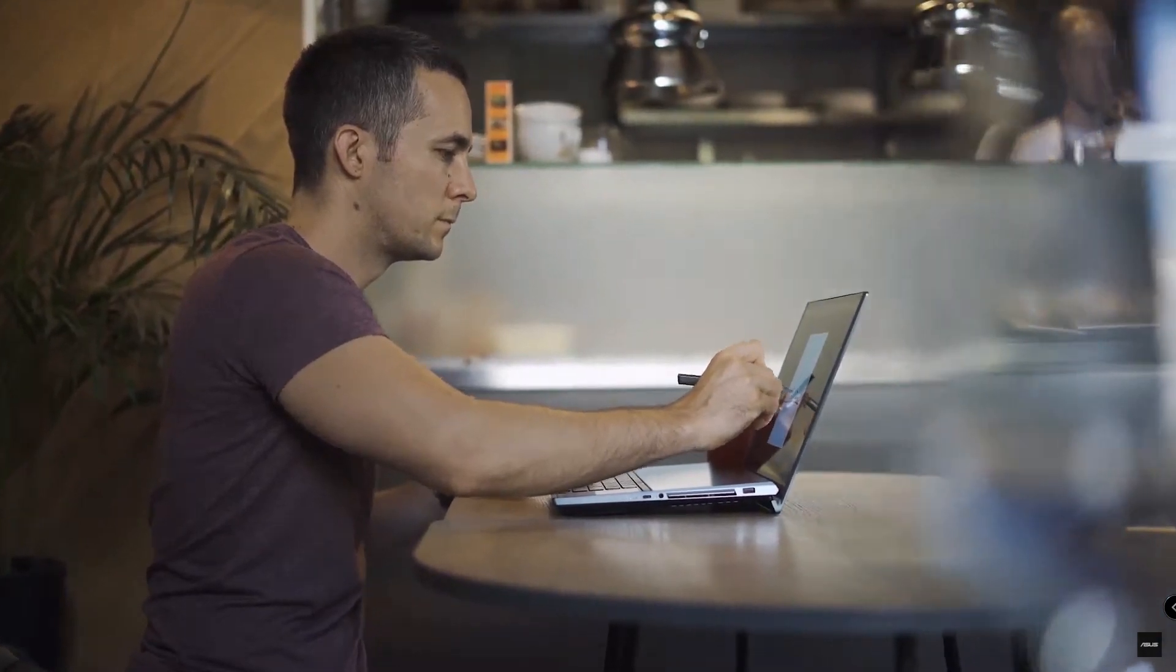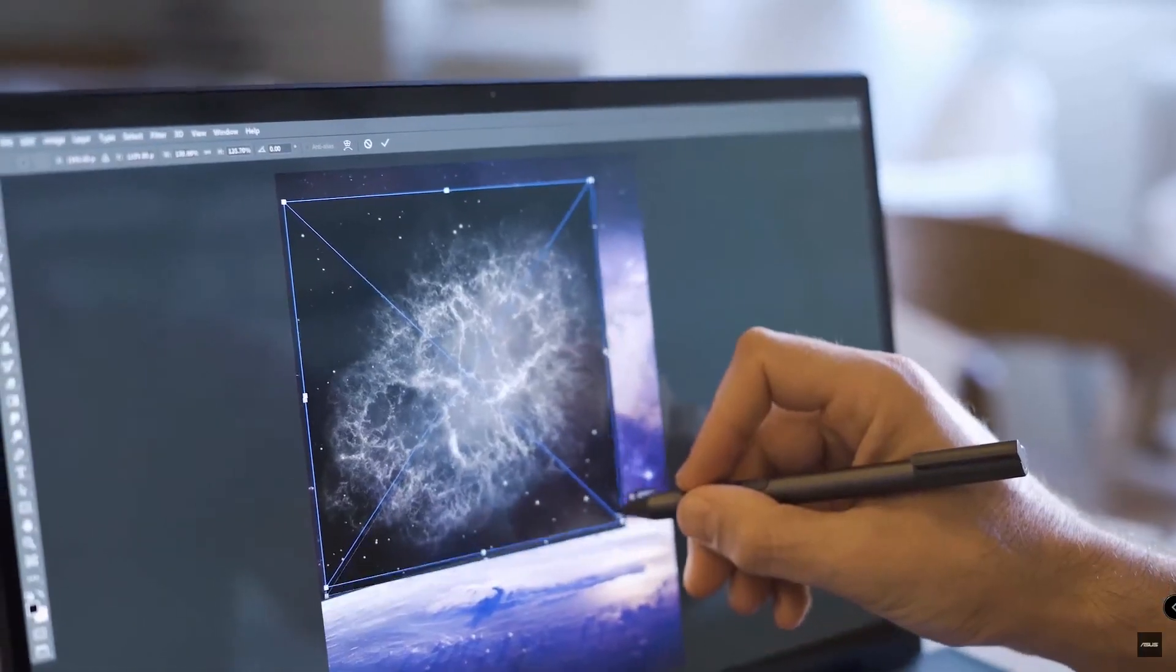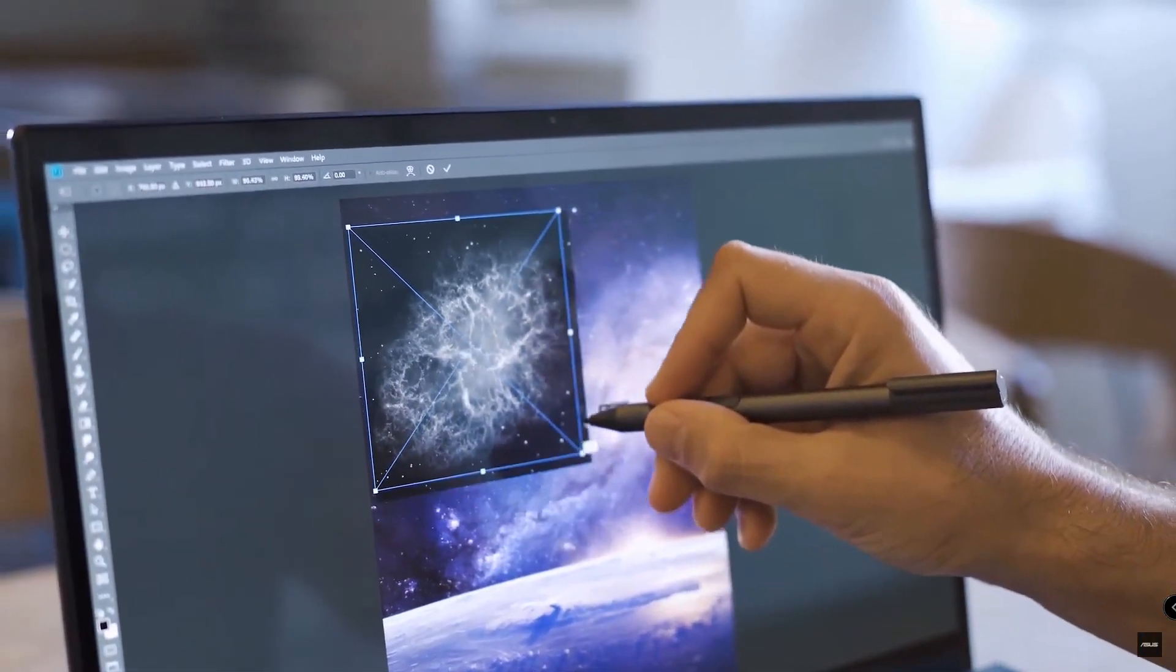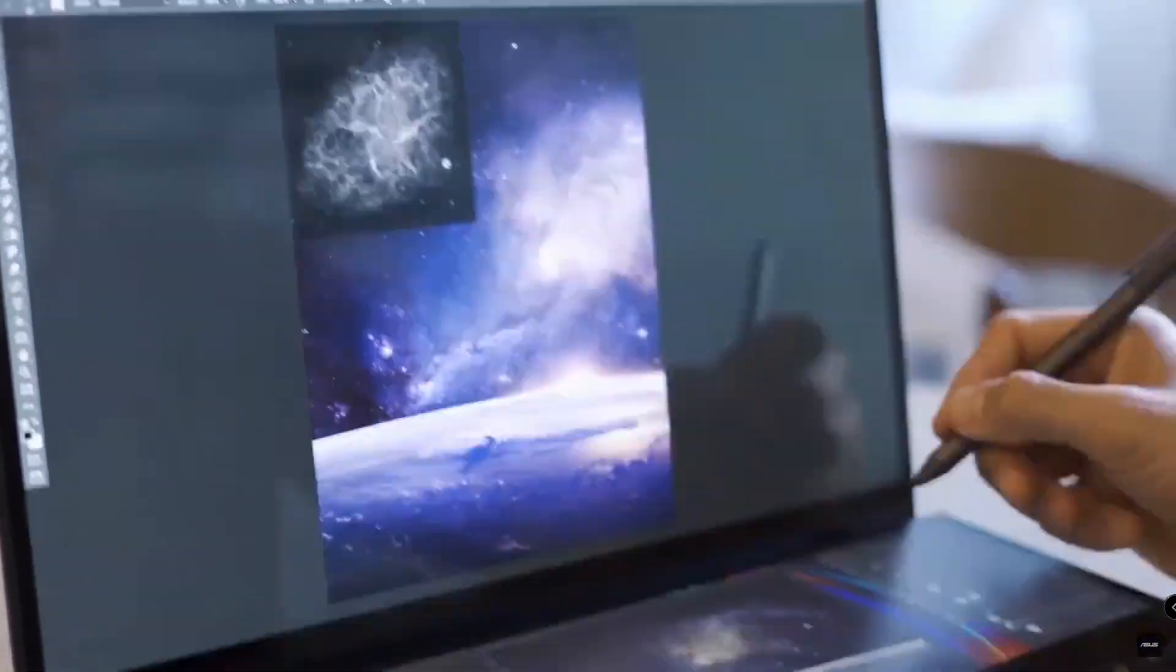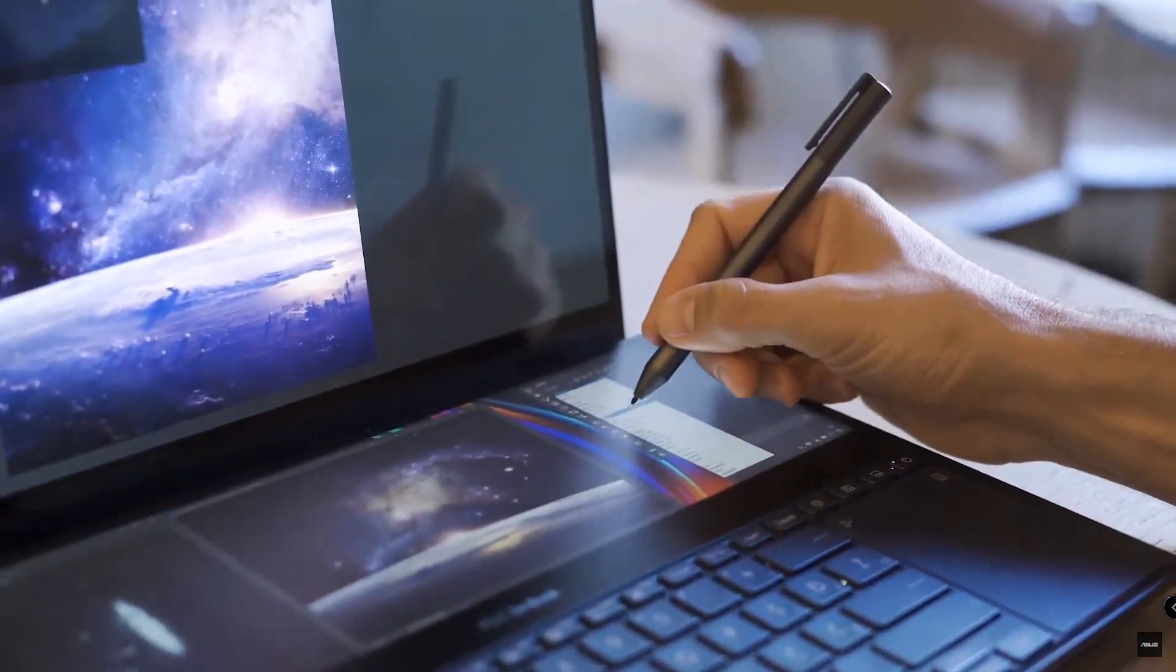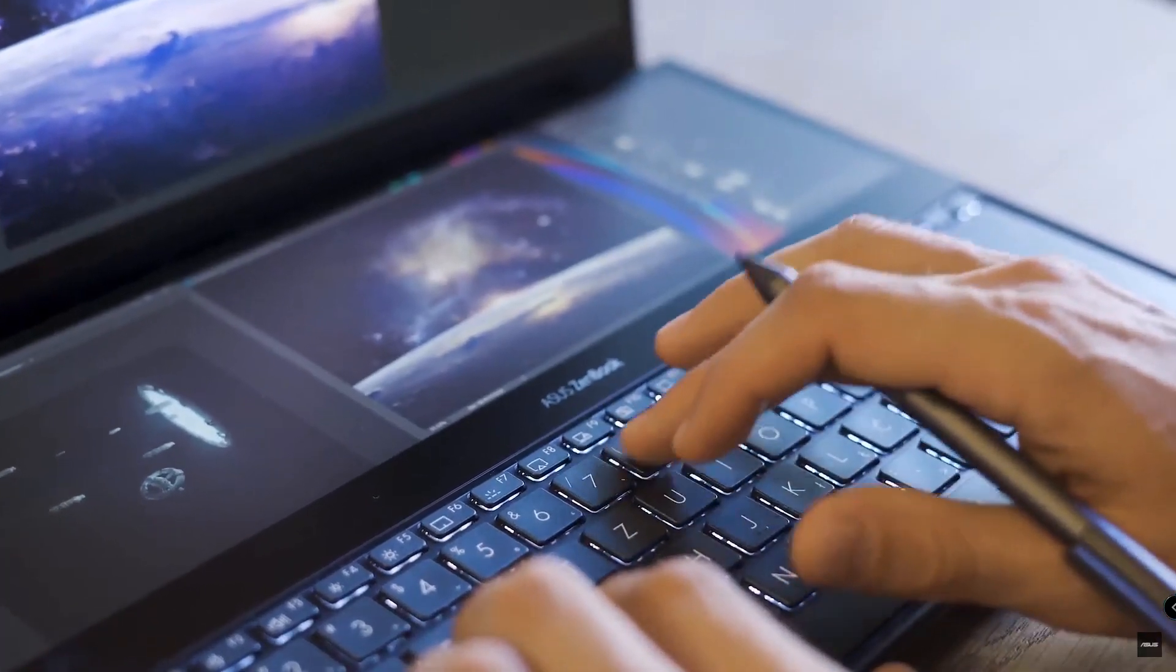Then I bring everything in Photoshop and start combining everything together. That's the most fun part for me. I really love to see that something that was just an idea is slowly getting into life and becoming an artwork.